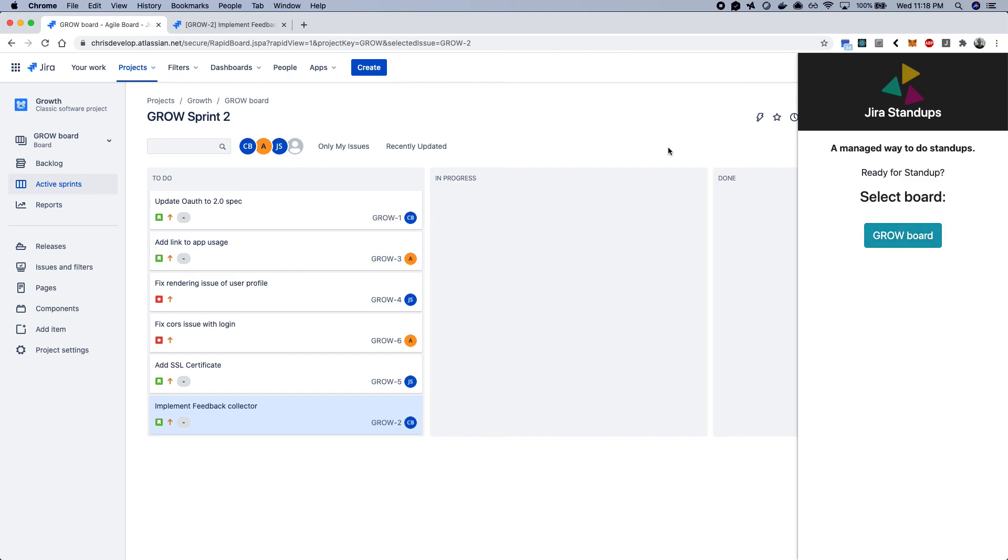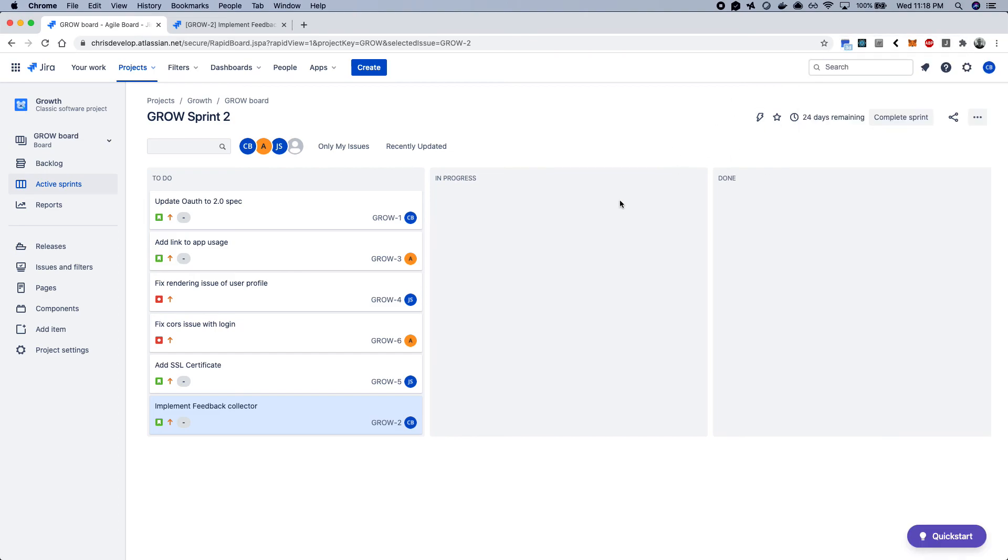So that's pretty much the Jira Stand-Ups app. The whole project's open source and available on GitHub. And thanks for your time.